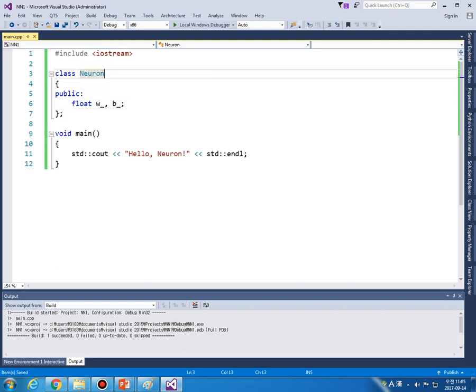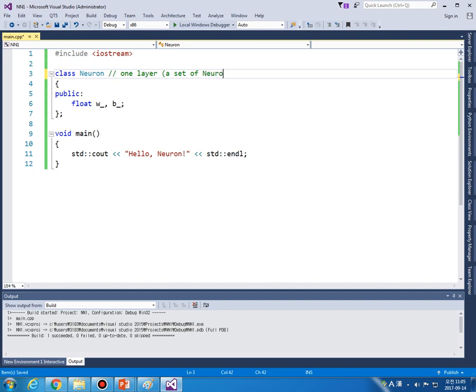I'm presenting the OOP implementation of this one like this. But in practice, you are going to model one layer, a set of neurons.